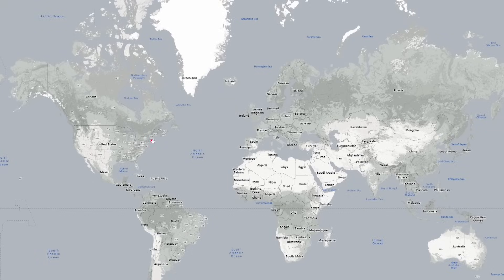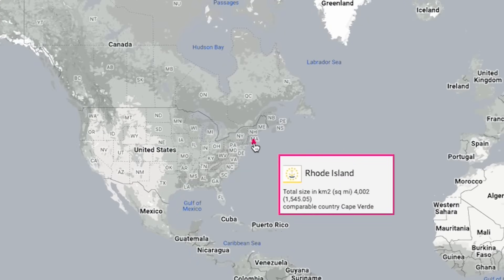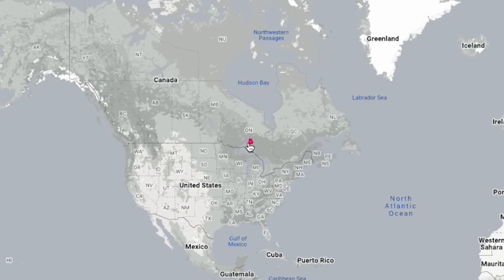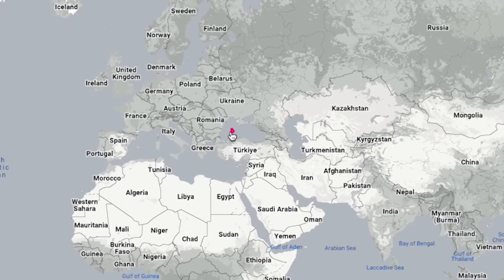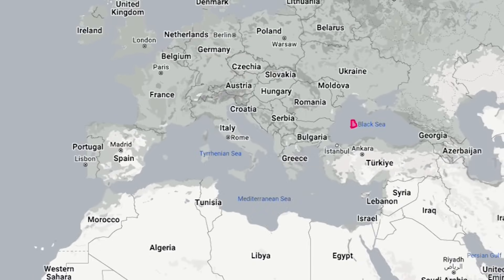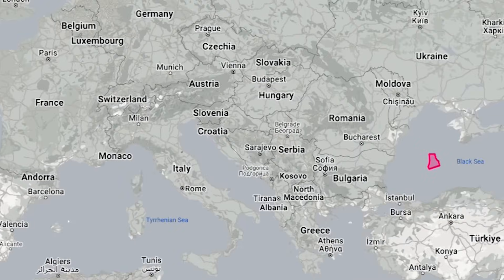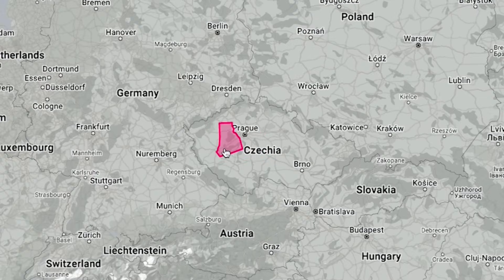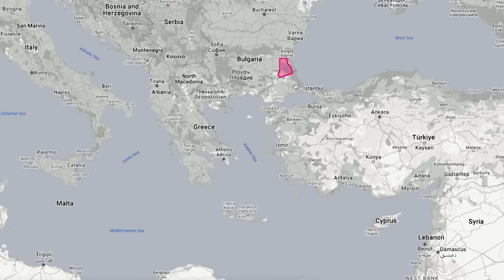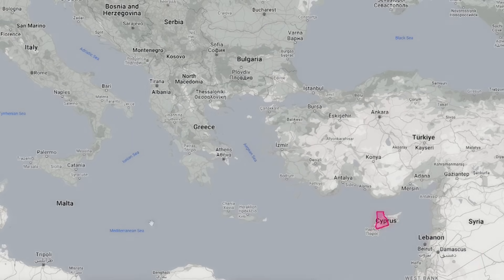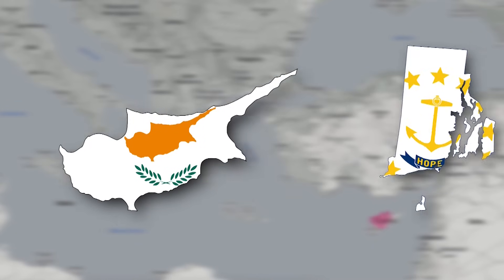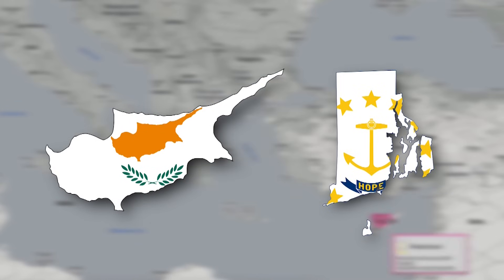Now let's move on from the largest state to the smallest — Rhode Island. You see, it's really very small. It makes no sense to compare it with countries in South or North America, so let's go to Europe. I'll even zoom in on the map so you can see better. Even compared to European countries, Rhode Island is small. It's even smaller than the island of Cyprus. But don't forget — Cyprus is a whole country and Rhode Island is just one of 50 states.